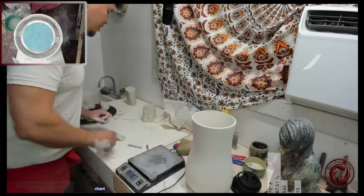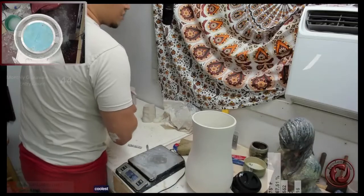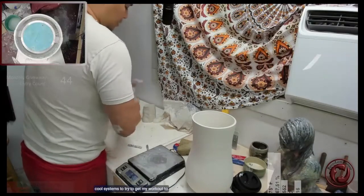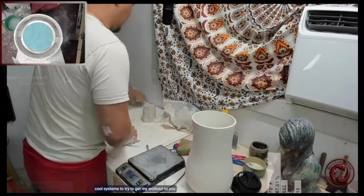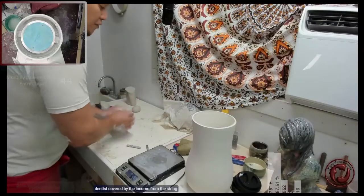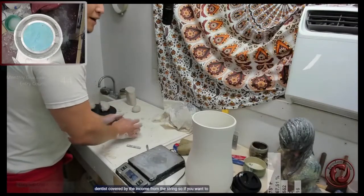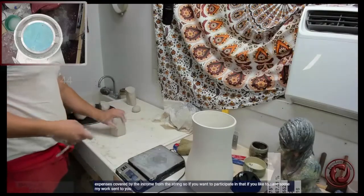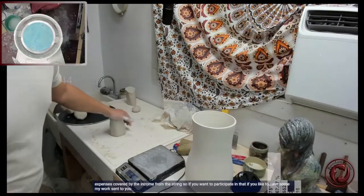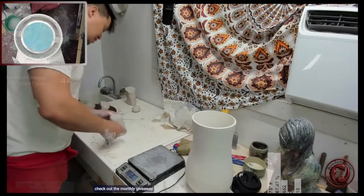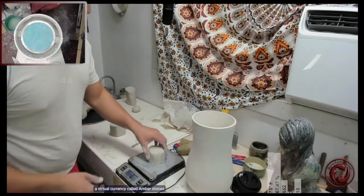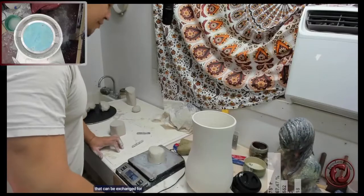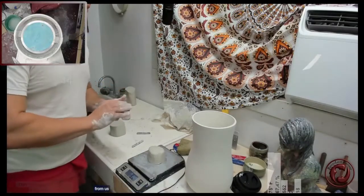For everybody just joining in, we have a bunch of cool little systems to try to get my work out to you with the expenses covered by the income from the stream. If you'd like to have some of my work sent to you, check out the monthly giveaway. I give away a virtual currency called ember stones that can be exchanged for various levels of pottery, from a simple cup all the way up to a full tea set.